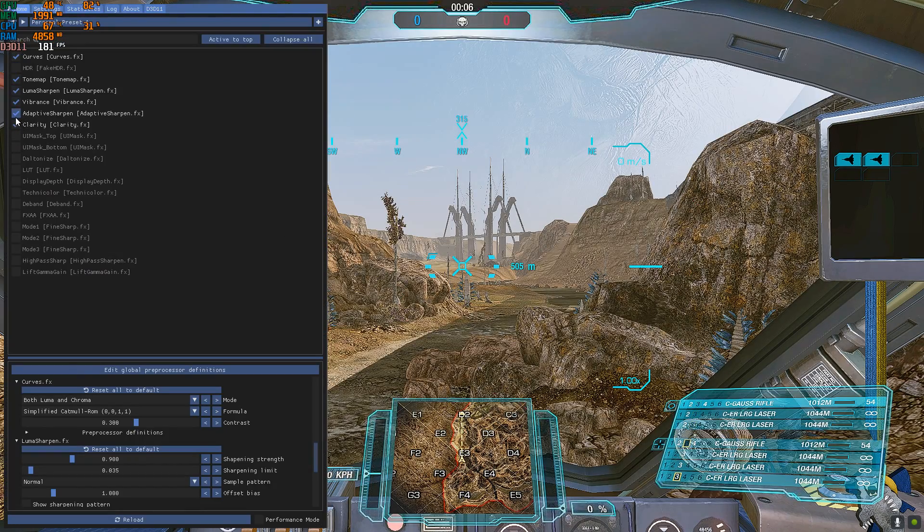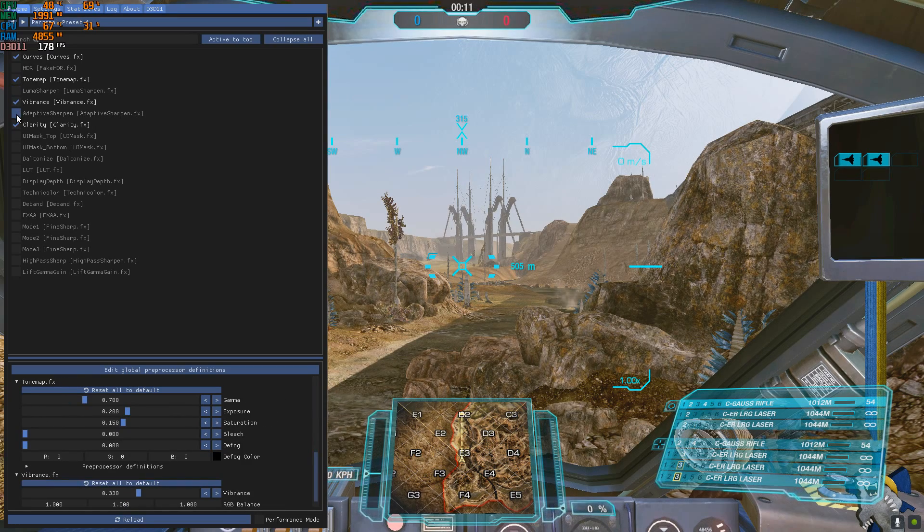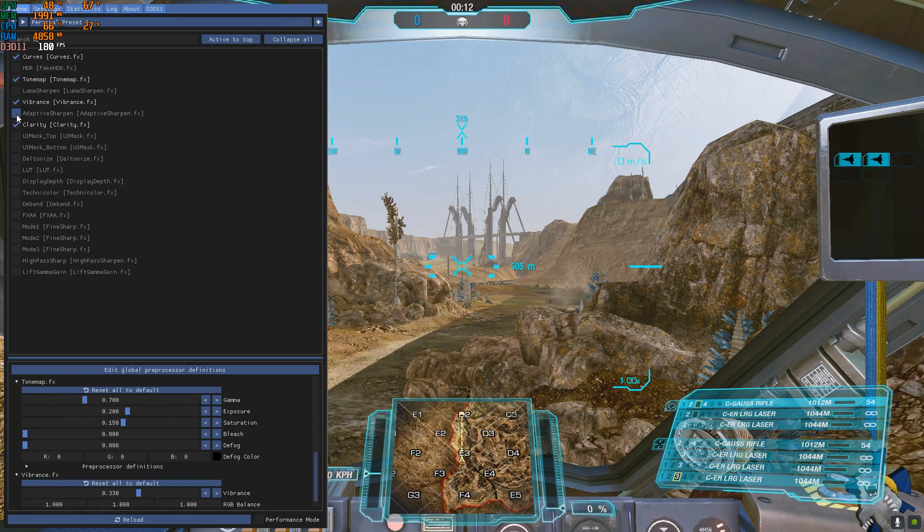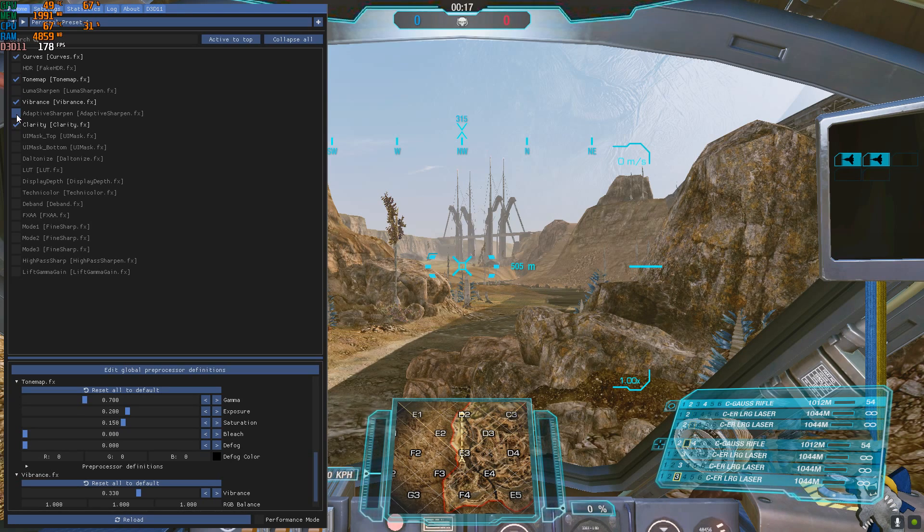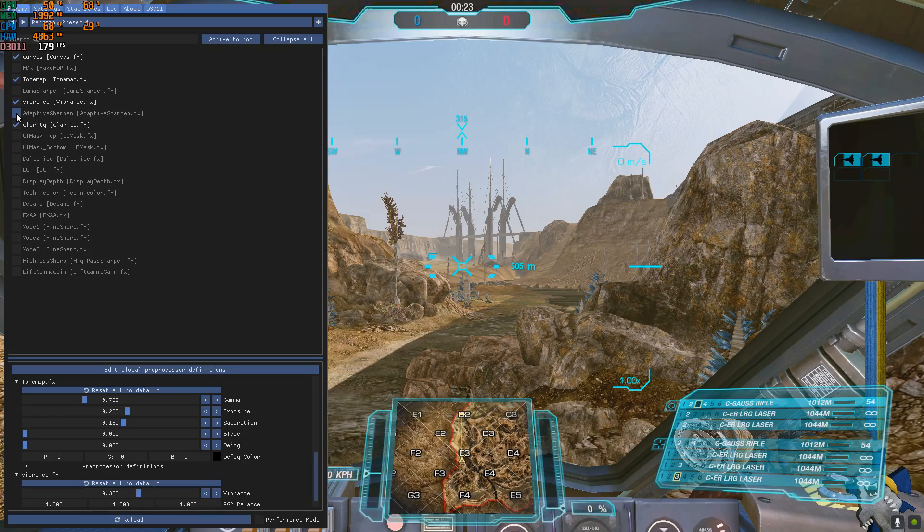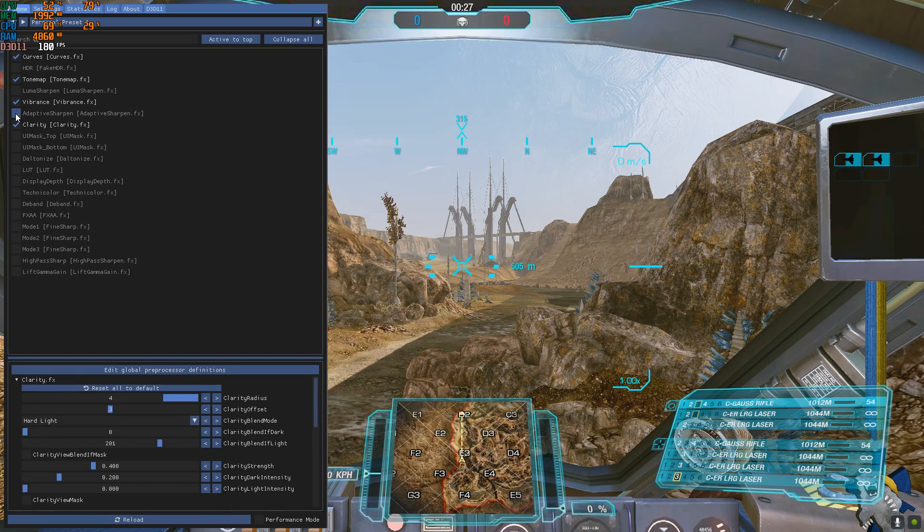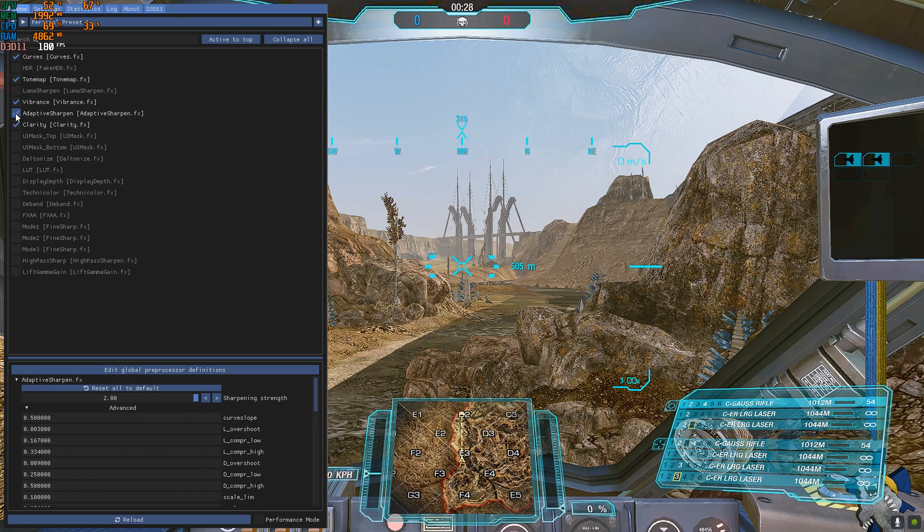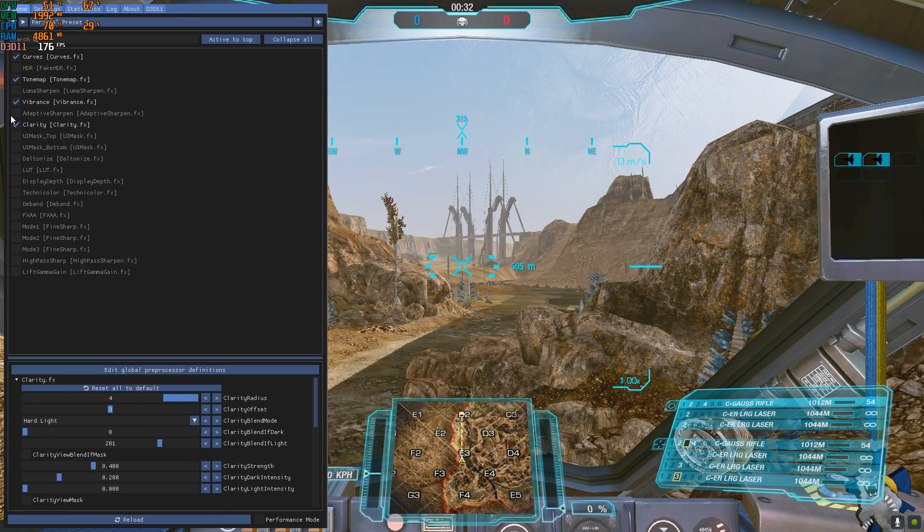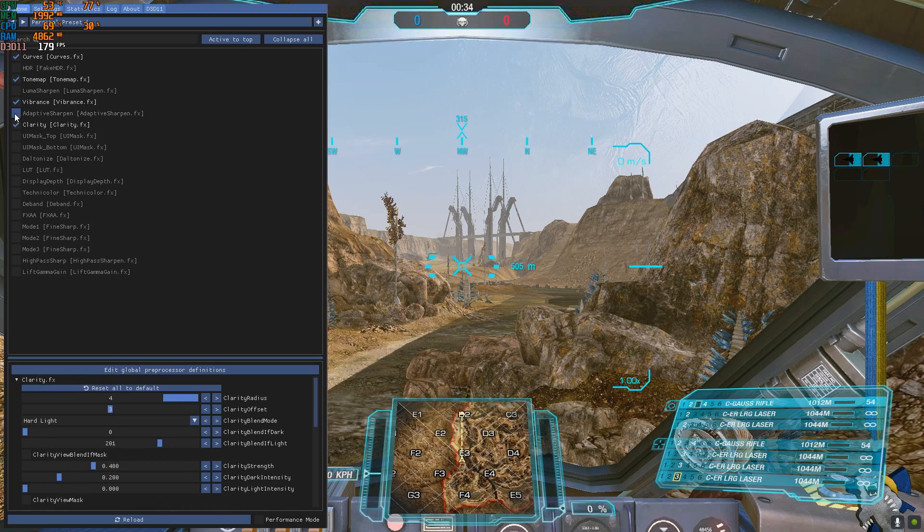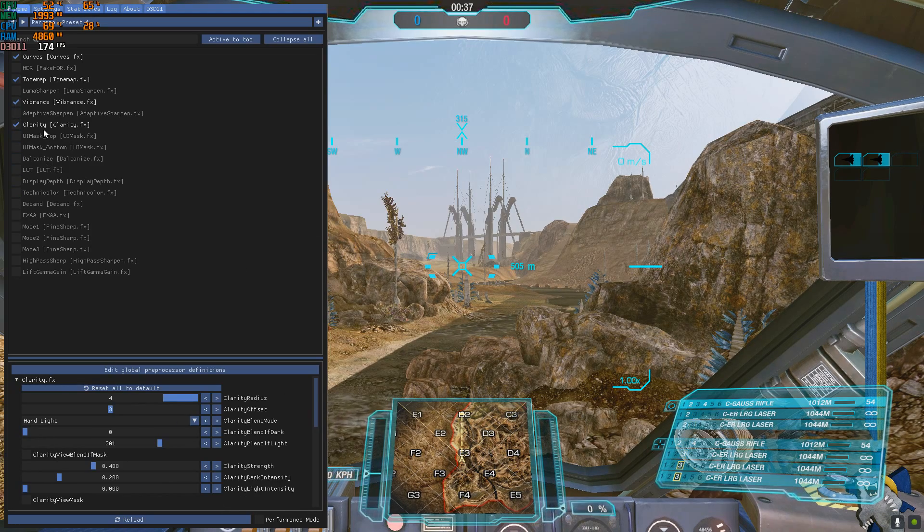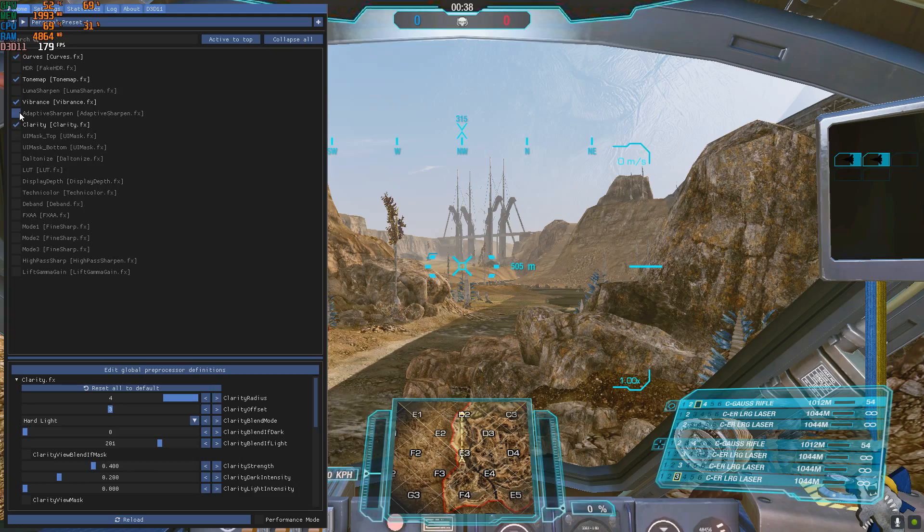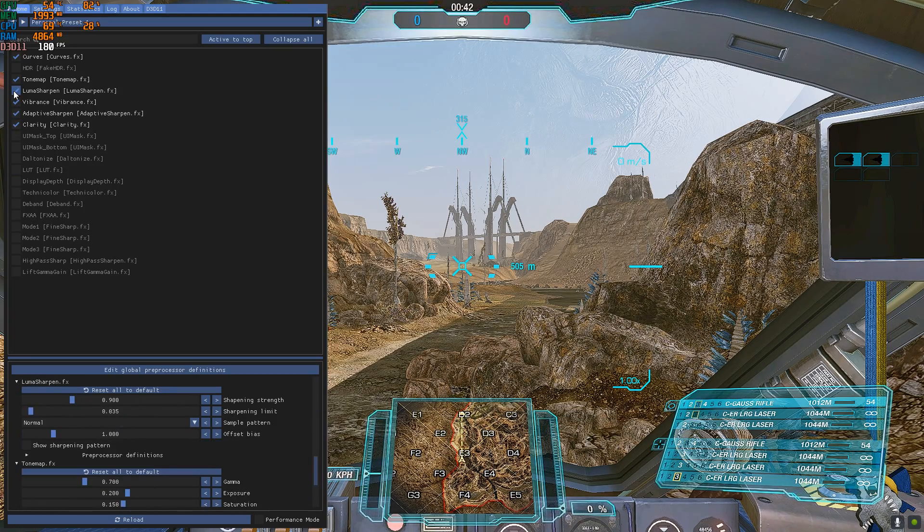The most important thing here is Luma sharpen and adaptive sharpen because it basically makes the objects more detailed. Look at this, look at the border of these rocks. Adaptive sharpen on. Look at the quality of the objects here in the back. Look at this rock here.